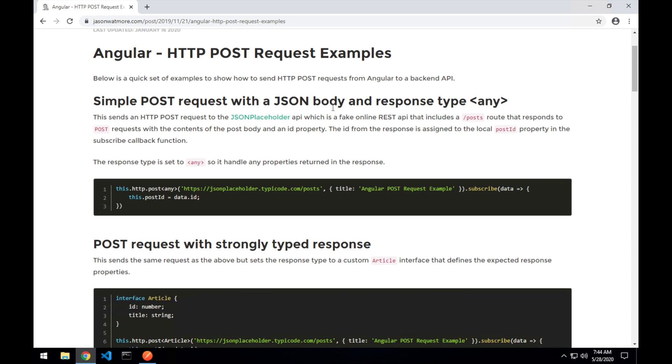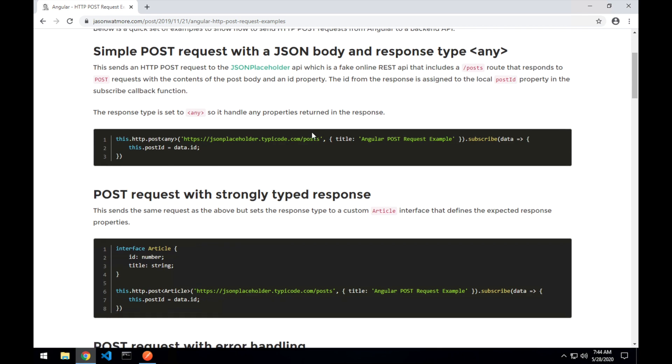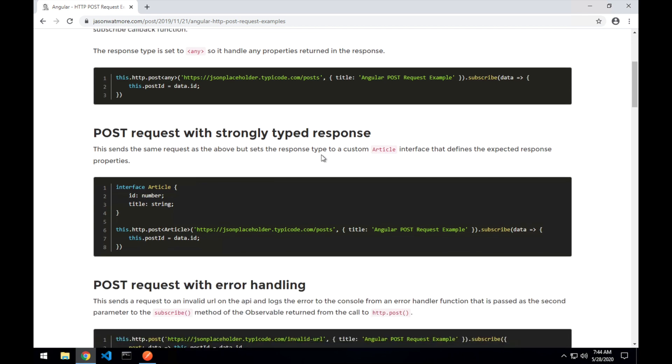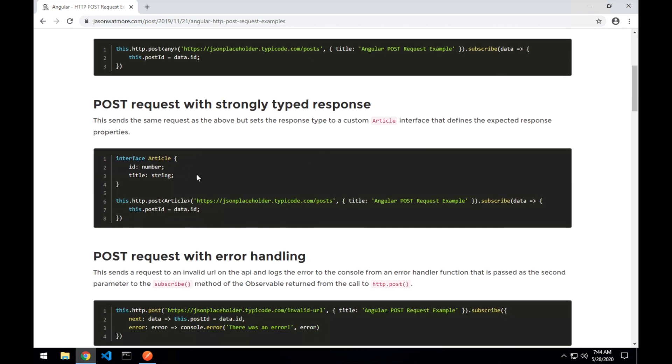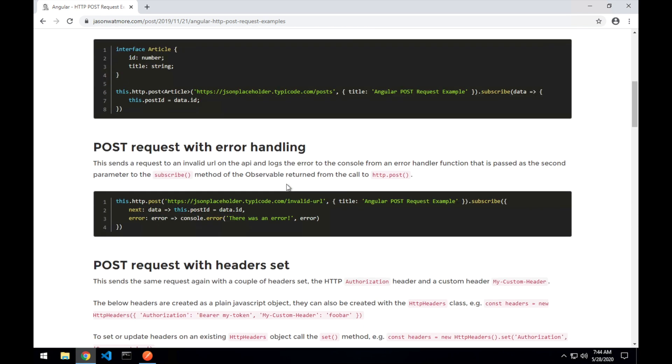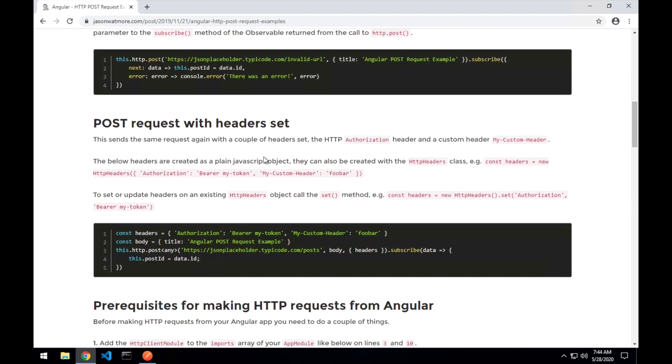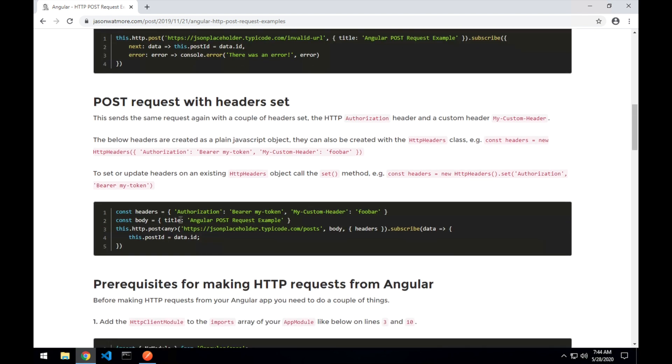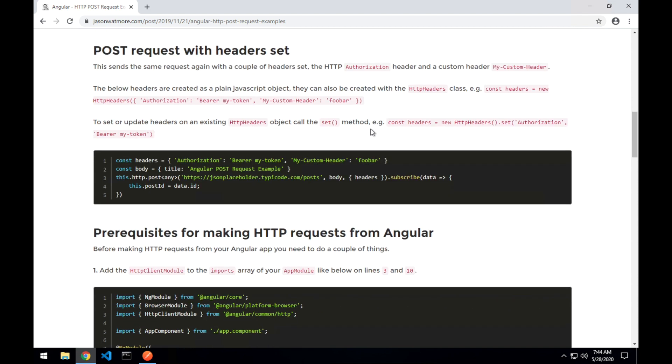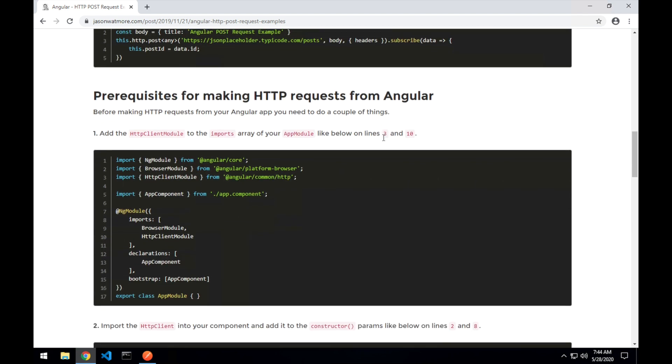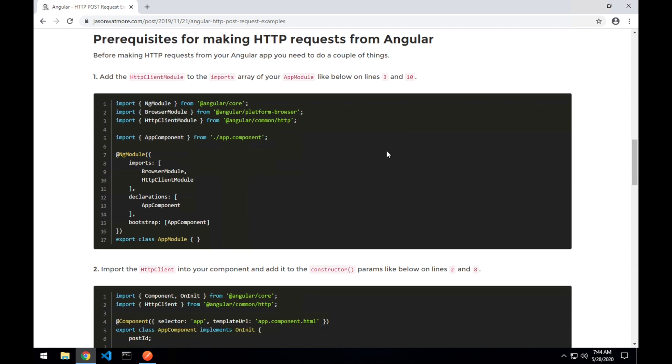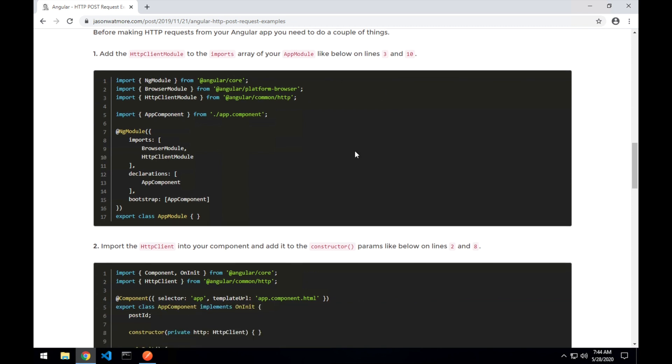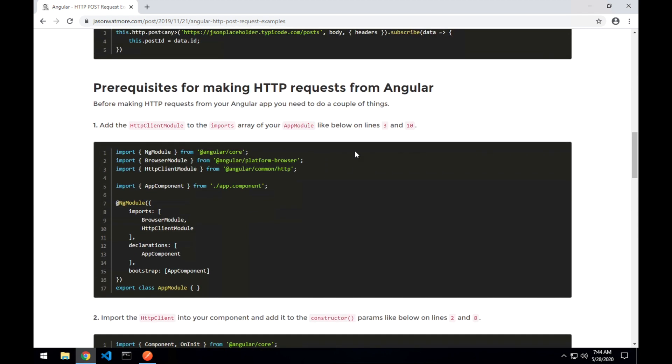First we'll be making a simple POST request with a JSON body that returns an any typed response. Then we'll be doing the same request and getting a strongly typed response with an interface that we create. Thirdly we'll be doing a request with error handling to an invalid URL to catch an error. And lastly we'll make a request with some custom headers set so you can see how to do that. The end of the post here has the prerequisites that you need to have set up for making requests from an Angular application.